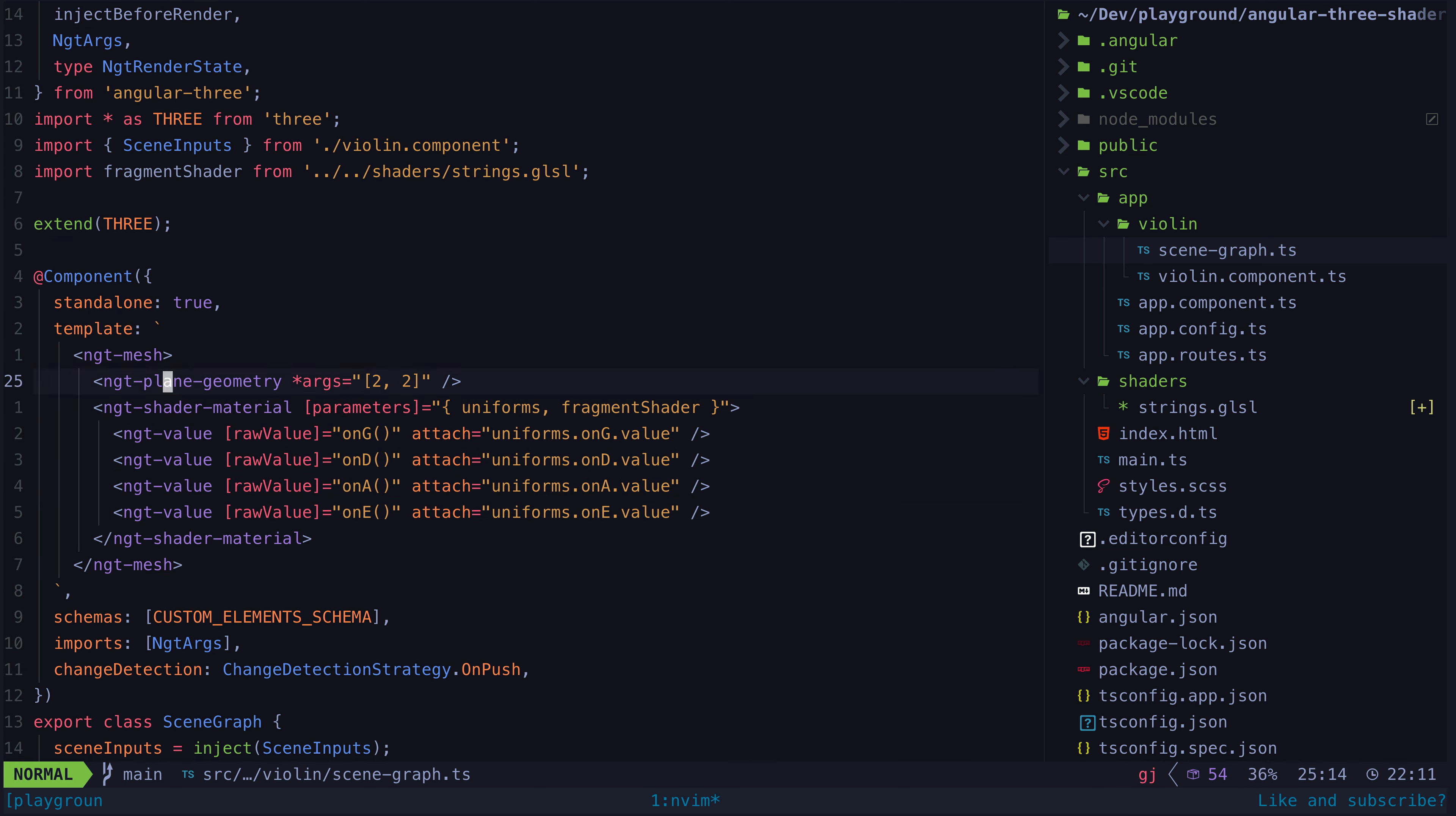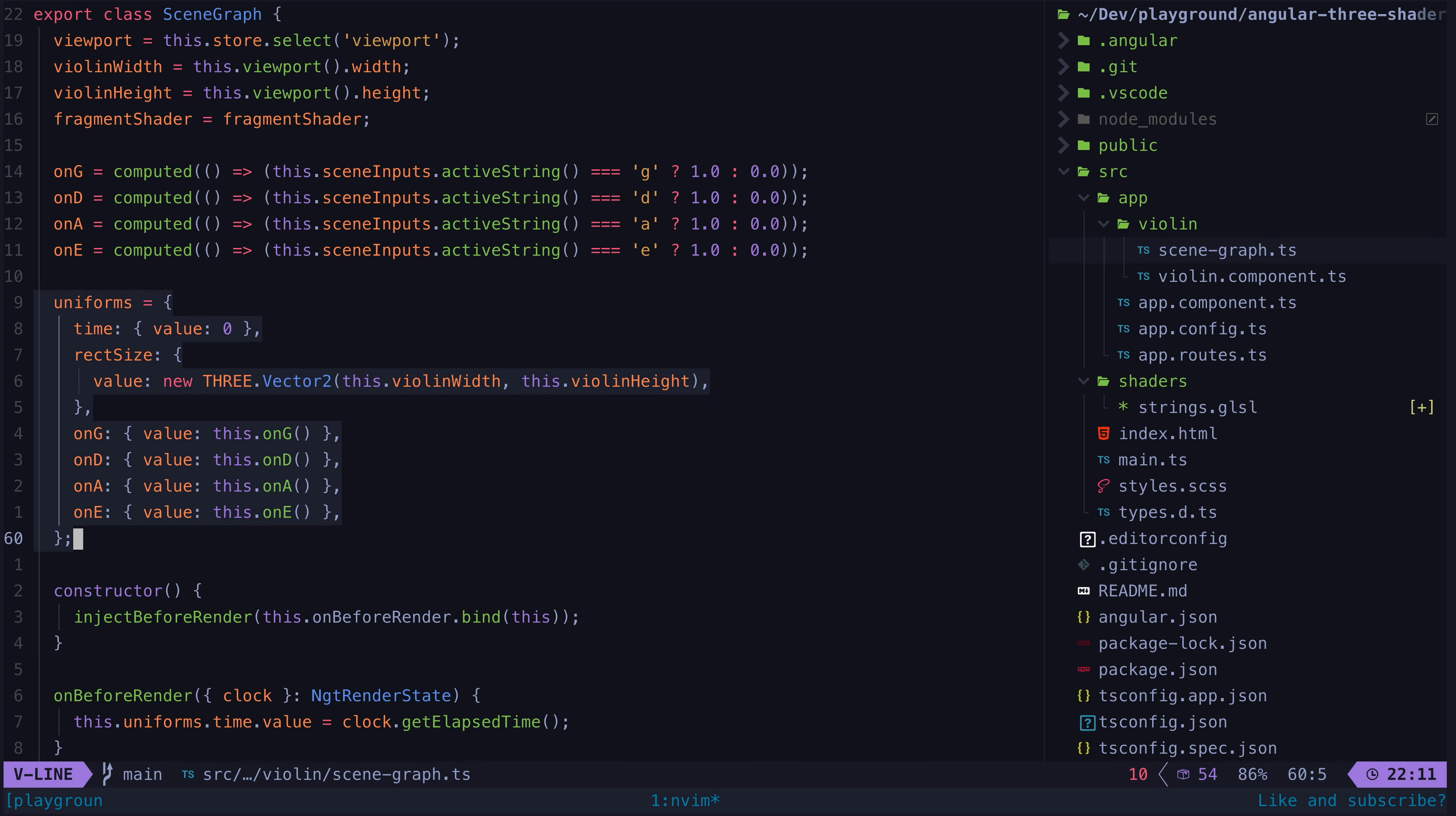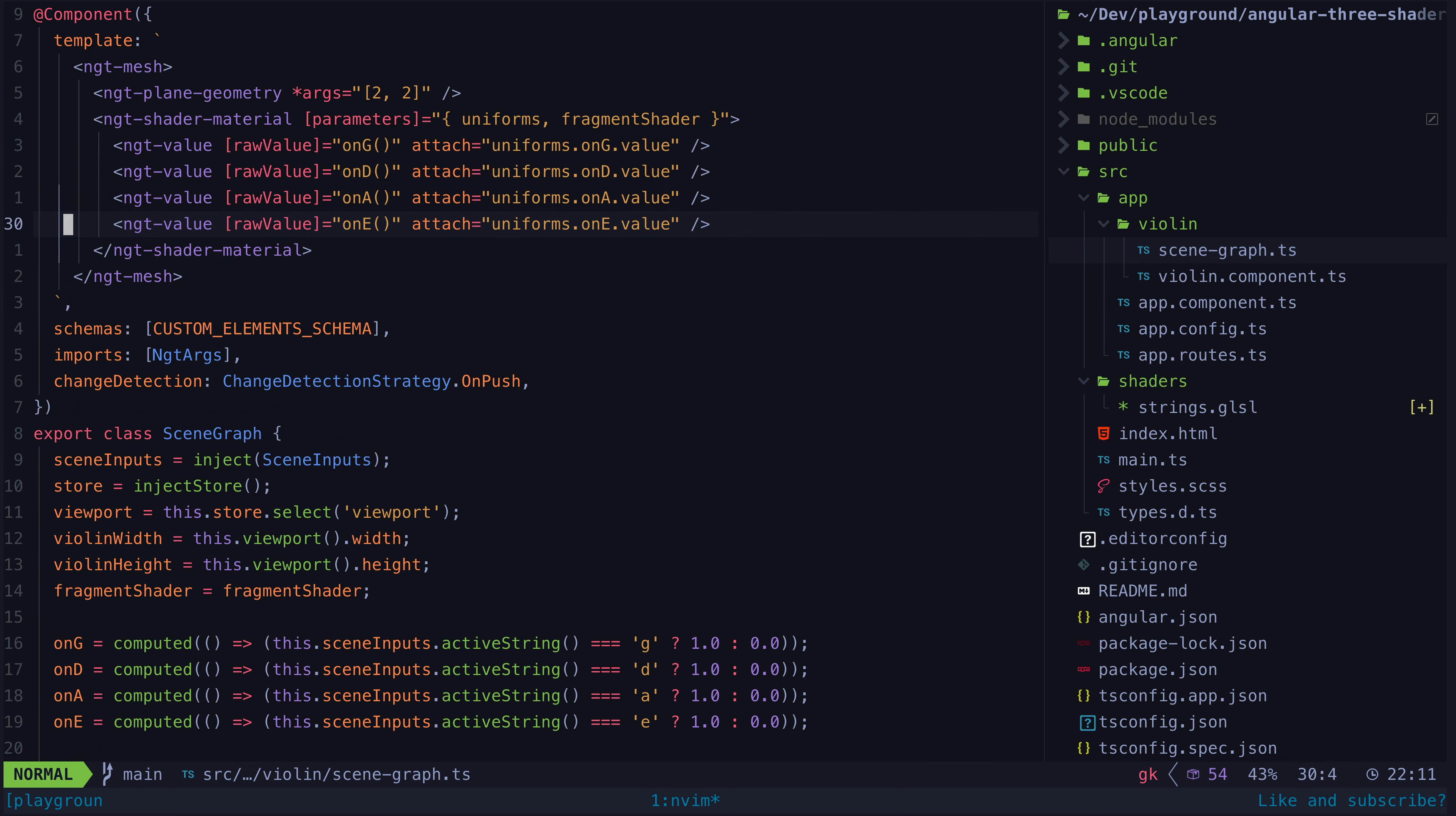We supply the fragment shader with an initial set of inputs, but we can also dynamically update those as the values of our signals change by binding them using ngtValue.